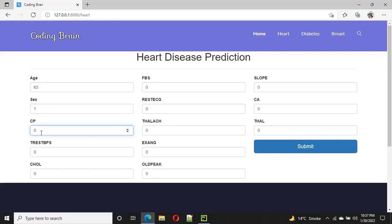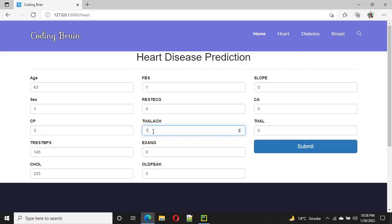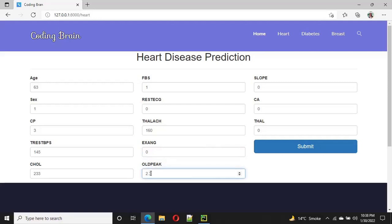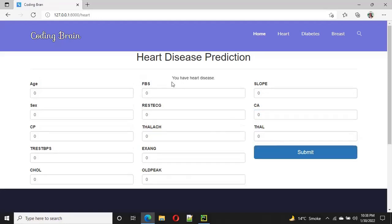For the heart disease prediction, I enter the following values: 1, 3, 1, 4, 5, 2, 3, 3, 1, 0, 1, 5, 0, 2.3, 0, 0, 1. After submitting, the result shows: you have a heart disease.